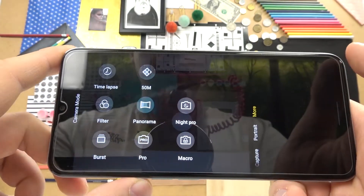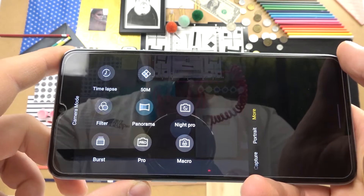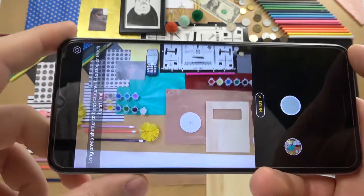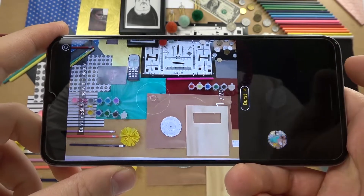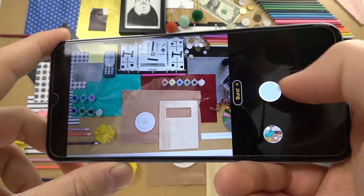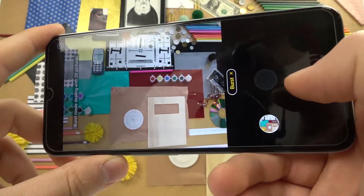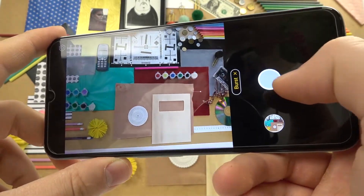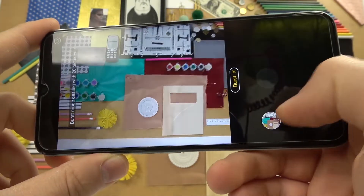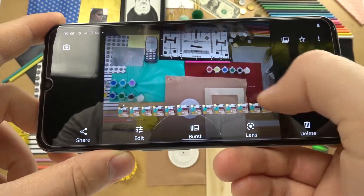Let's enter the normal mode one more time. In this mode we can also take a burst shot — a series of photos. When you click and hold, the smartphone takes 20 photos. It's a little bit laggy but that's how it looks.